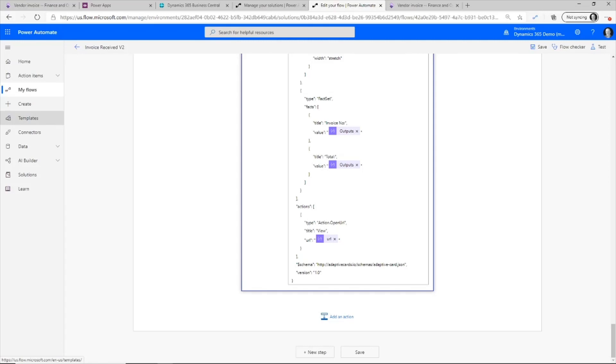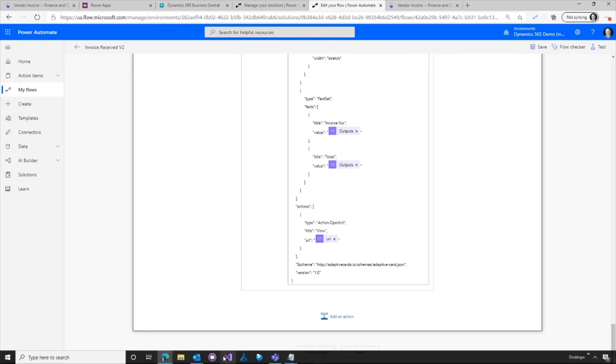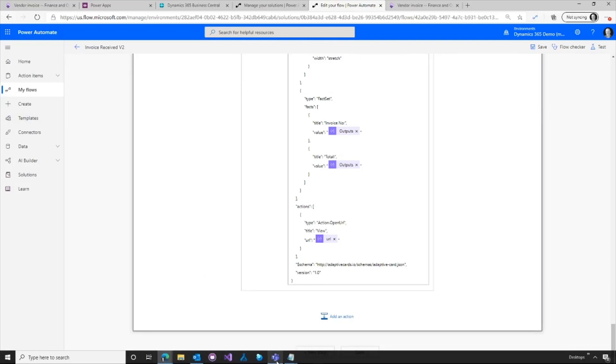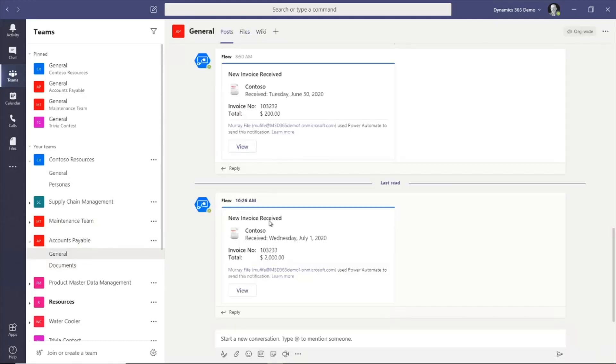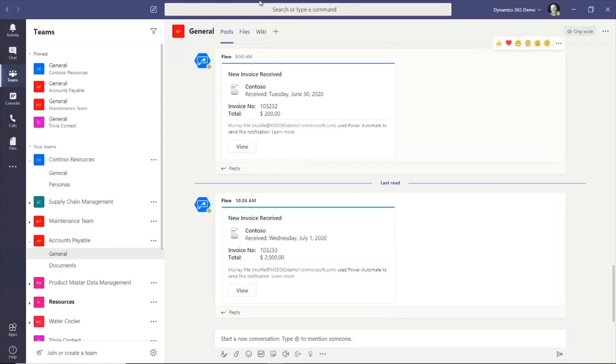So how cool is that? Now when an invoice comes in, it's going to automatically pop in to Teams. I'm going to get the notification. I'm going to be able to proactively work on this within Dynamics and I've got full visibility of the documents all through the system.